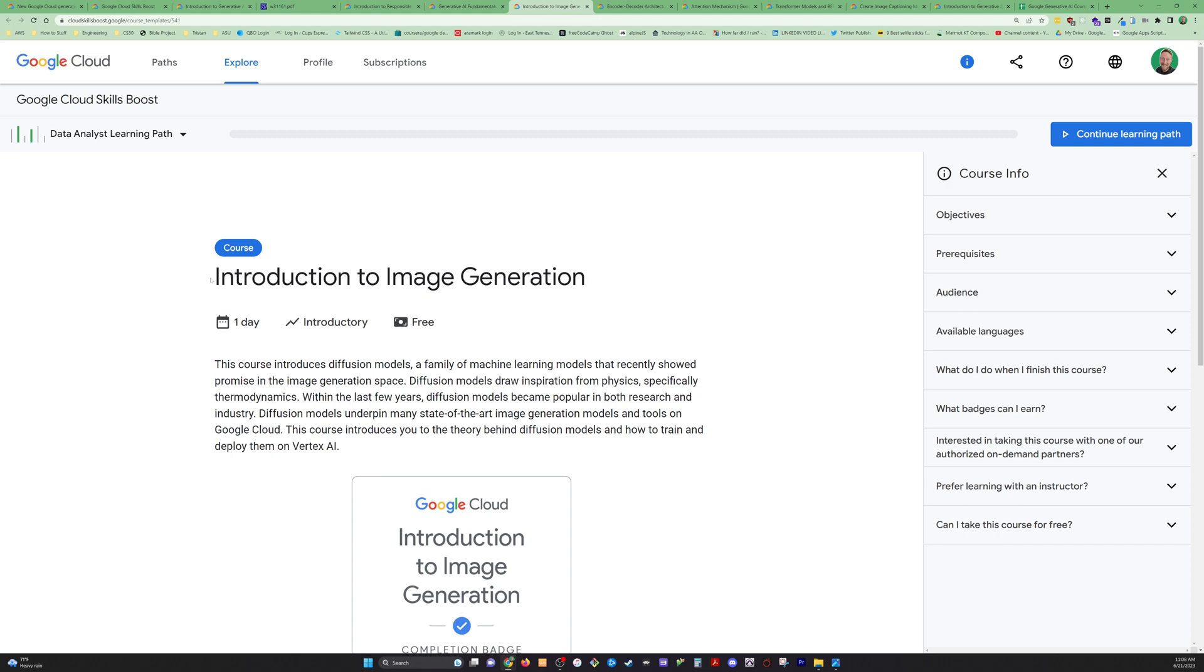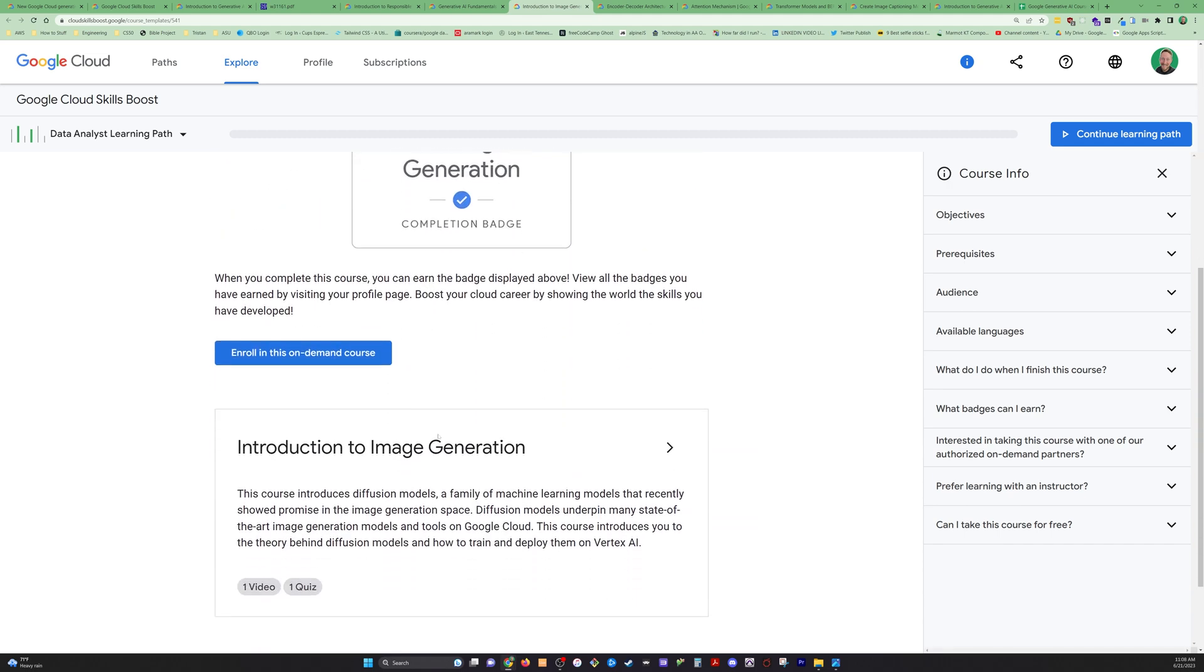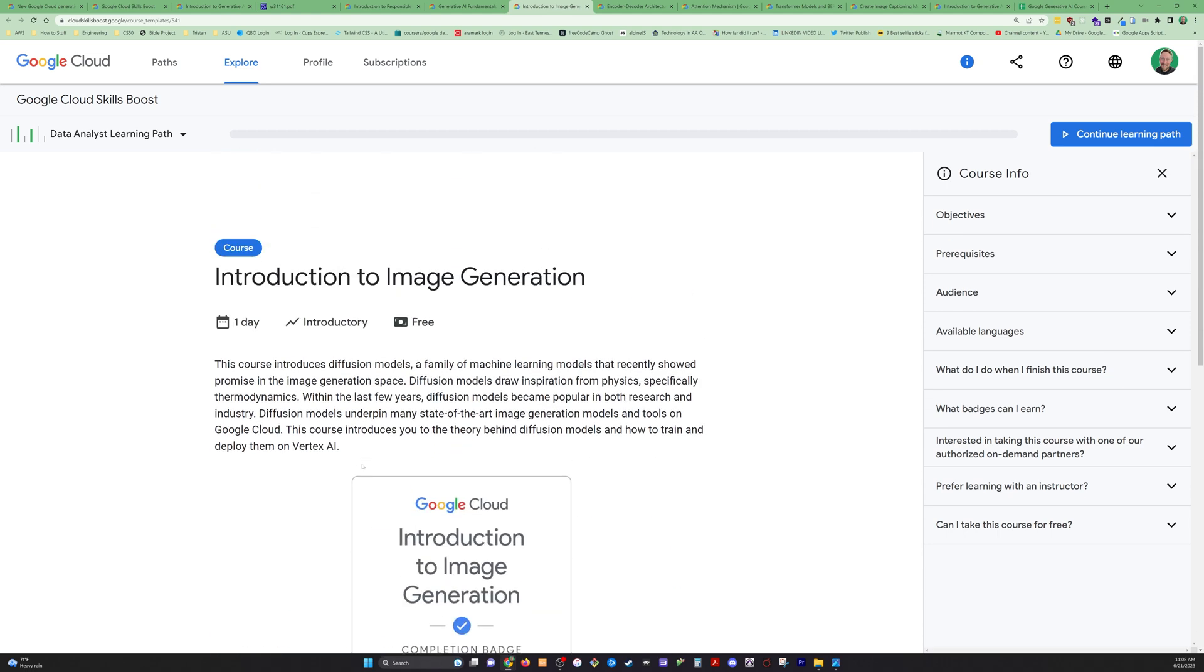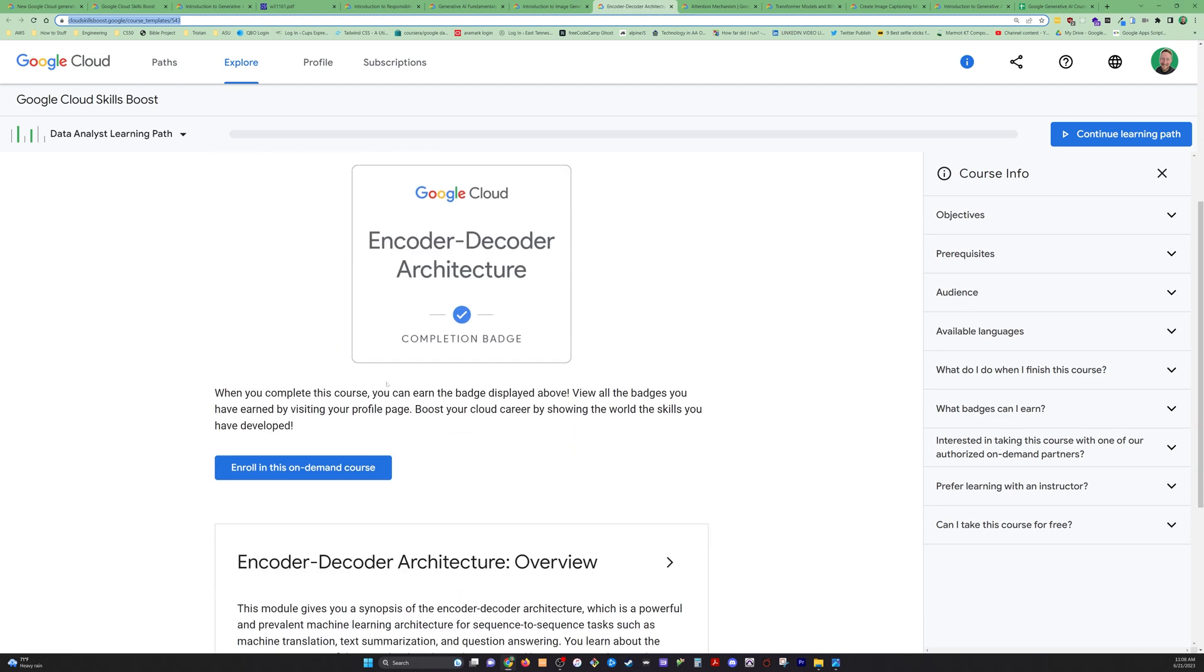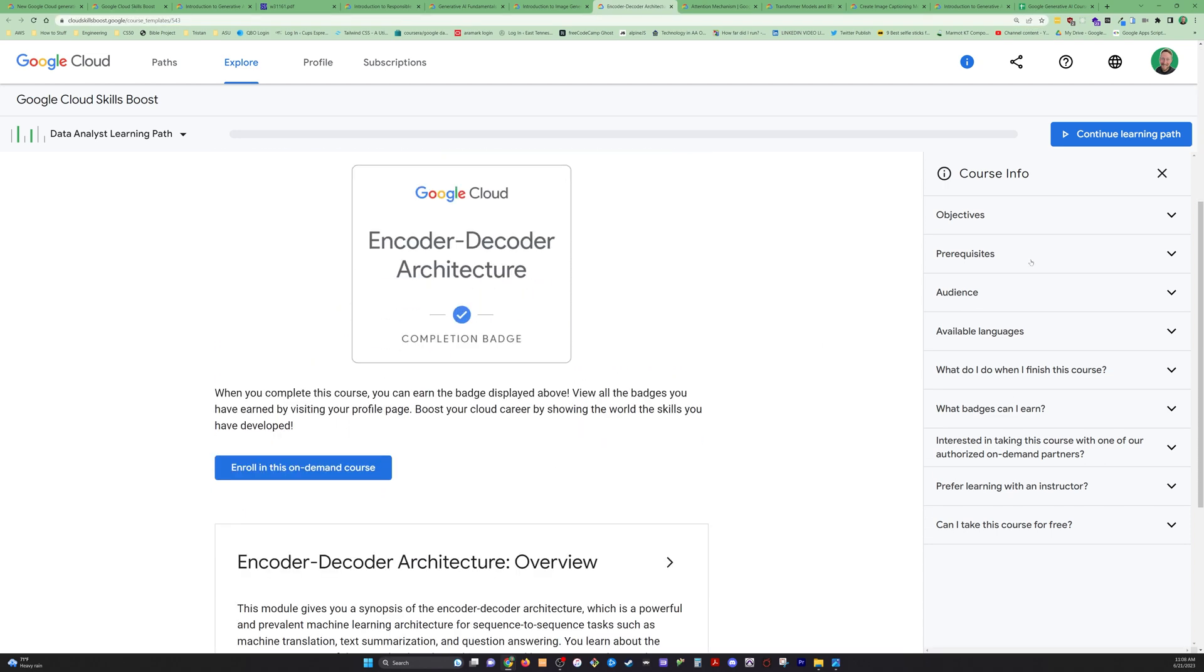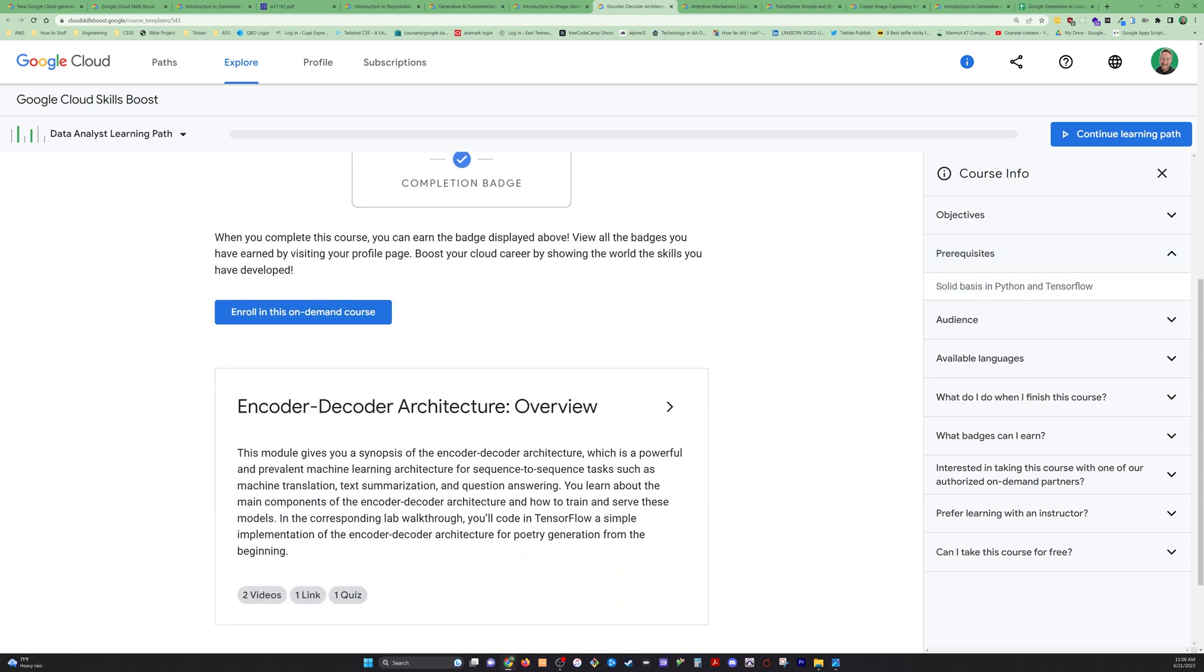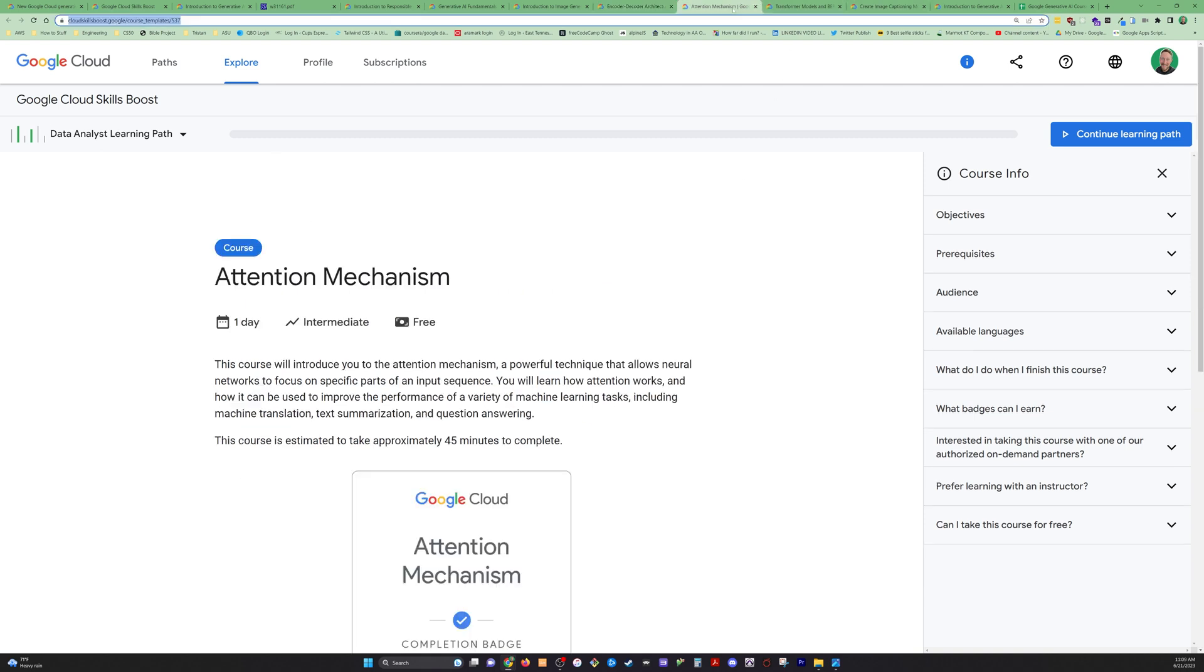Now we're on to introduction to image generation. Same deal here, video and a quiz. Looks like all of these basically have that same type of setup. The next course is encoder-decoder architecture. Synopsis of this architecture, which is a powerful and prevalent machine learning architecture for sequence-to-sequence tasks. Looks like we've got some TensorFlow. We'll get into some Python maybe here. Let's look at prerequisites. Yeah, solid basis in Python and TensorFlow. As we get further into these learning pathways, we will have some prerequisites.